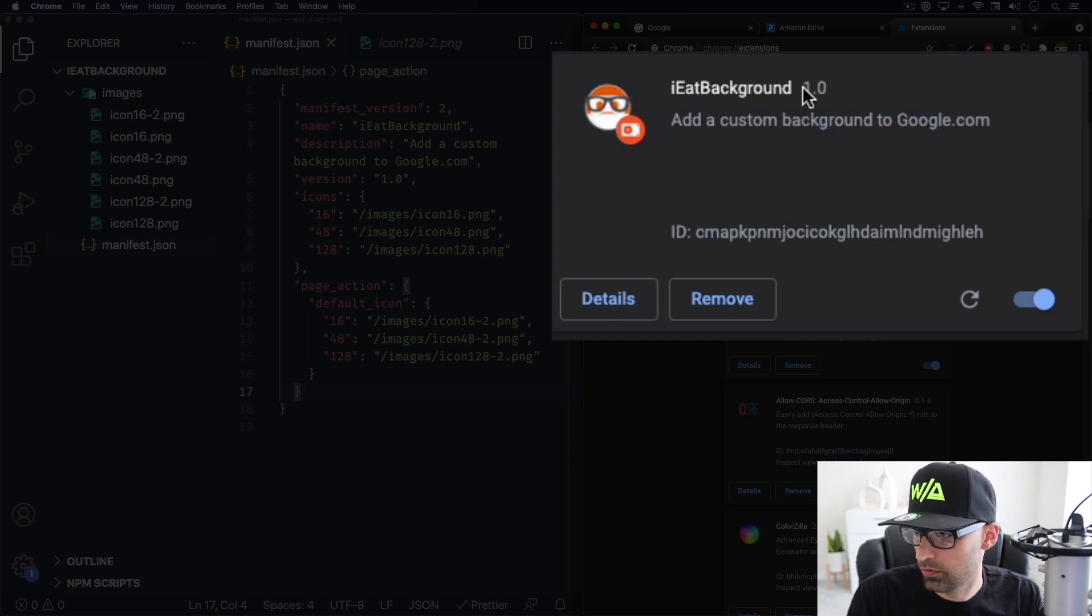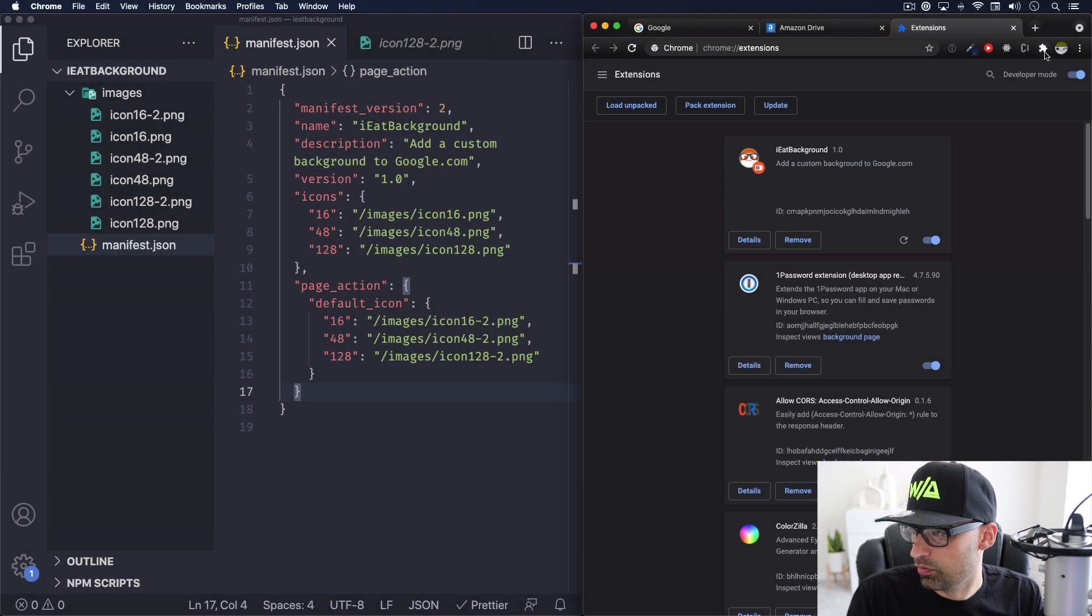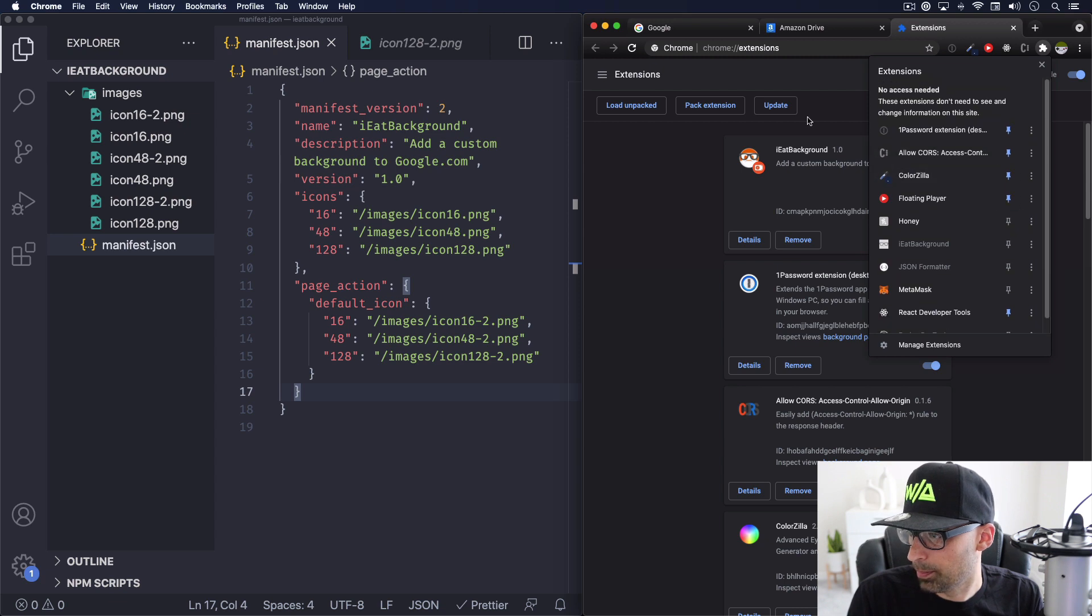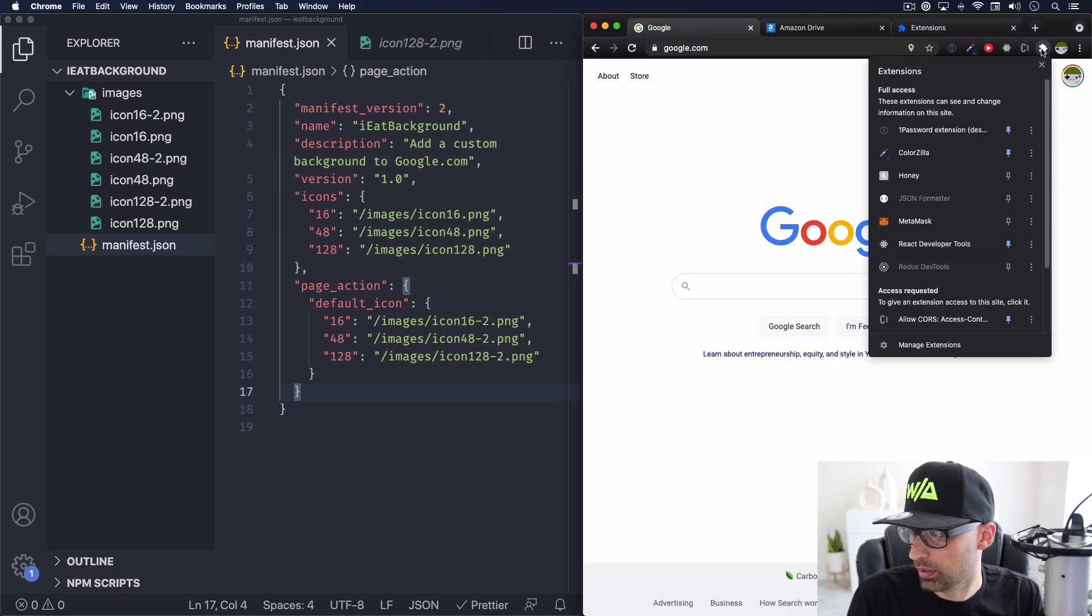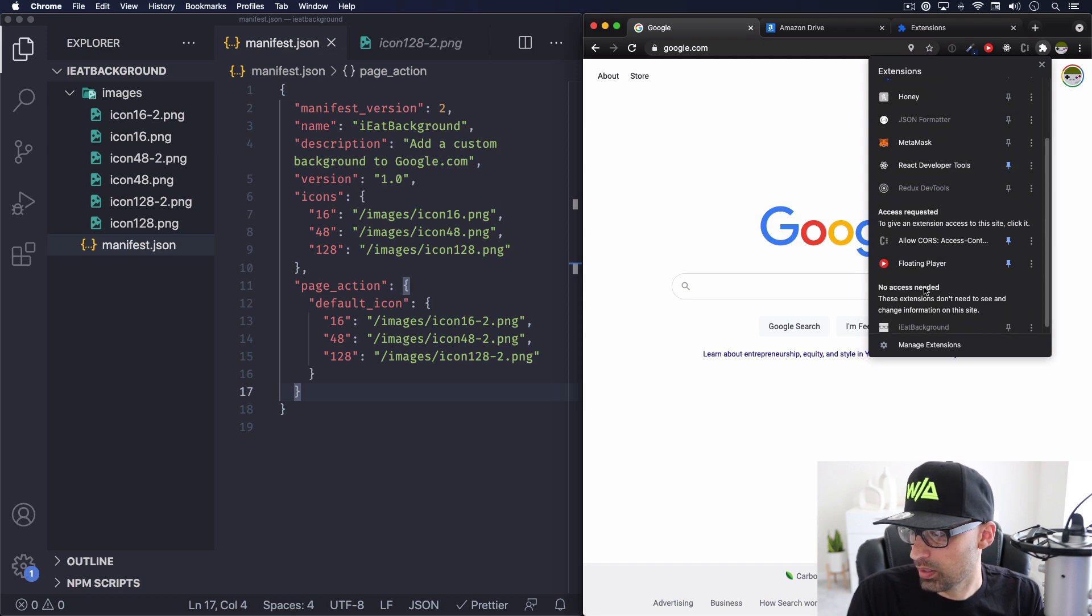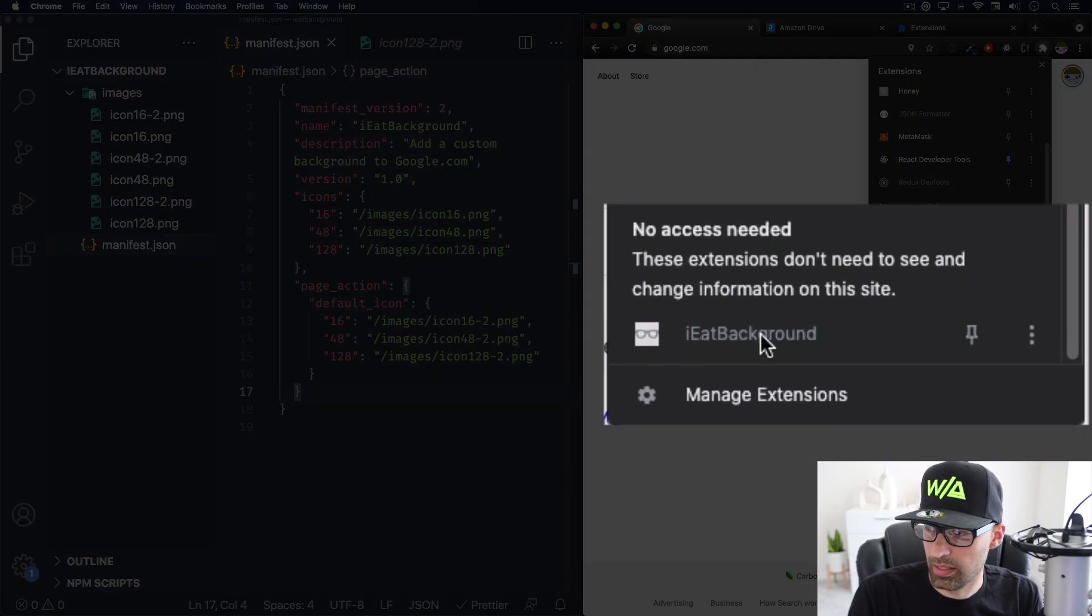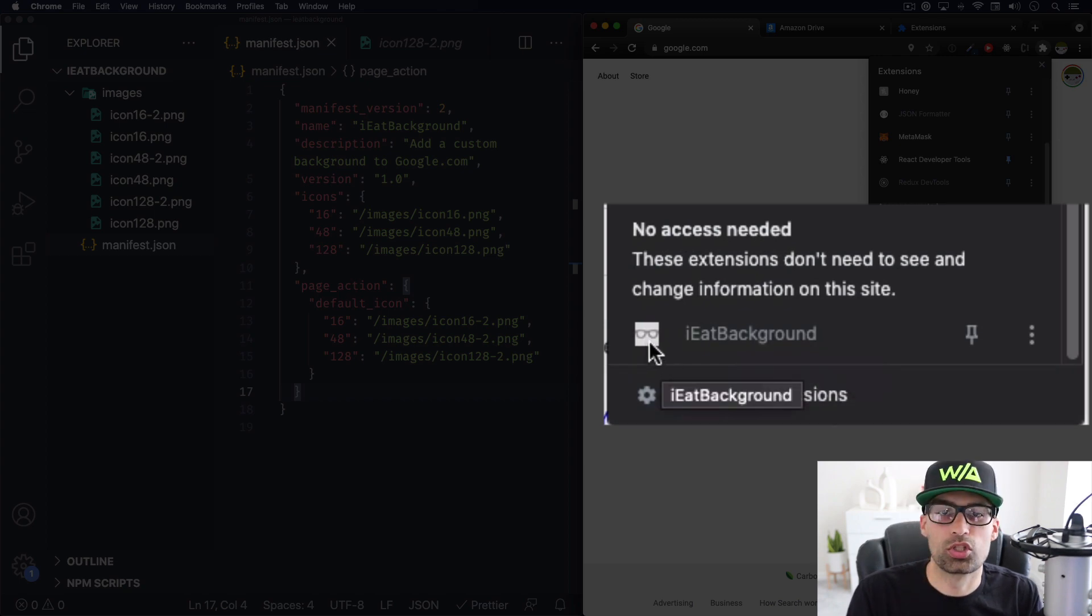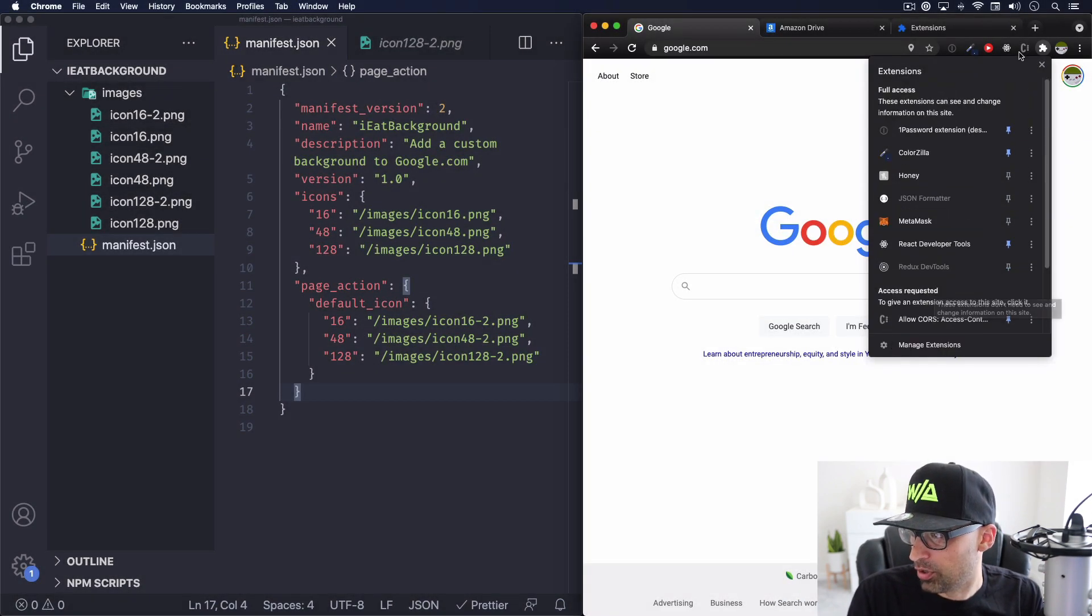As you can see the icon showing perfect. I Eat Background version one, add a custom background is active right now. Awesome. So if we go here and we scroll, let's go to the Google page. At least let's click here. And as you can see here it's grayed out because it's not active, but I can see the icon with the glasses, which is what I wanted. Perfect.